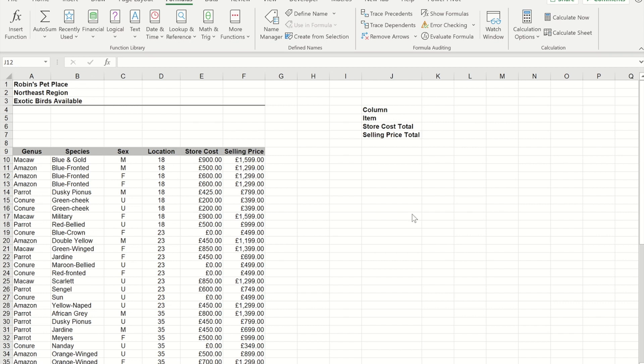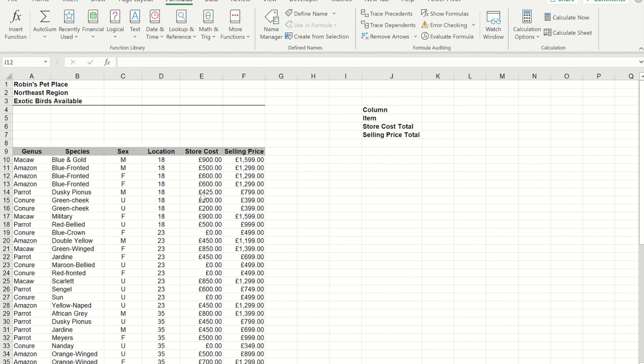This is one of two videos that I'm going to do using this particular file. In this video I'm going to do the drop-downs, and in the next video I'm going to show you how to create formulas that will add up the selling price and the total cost columns based on the choices that you made above.